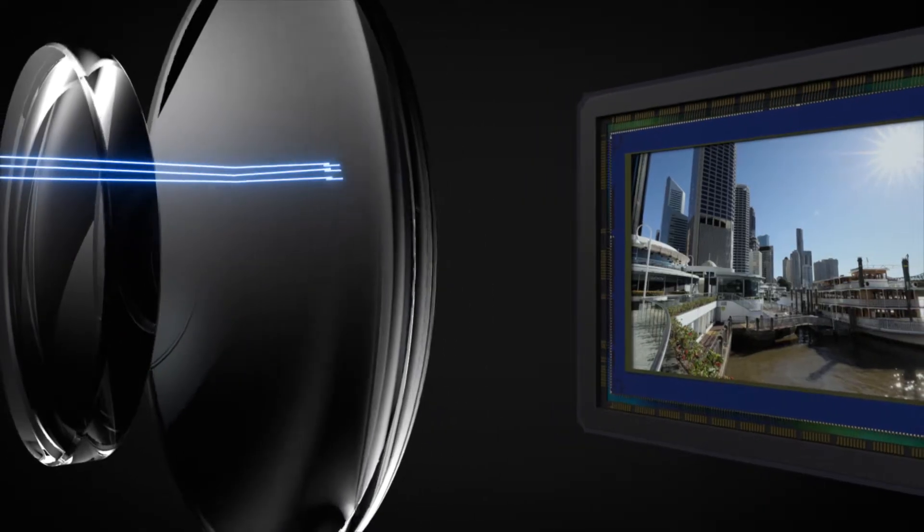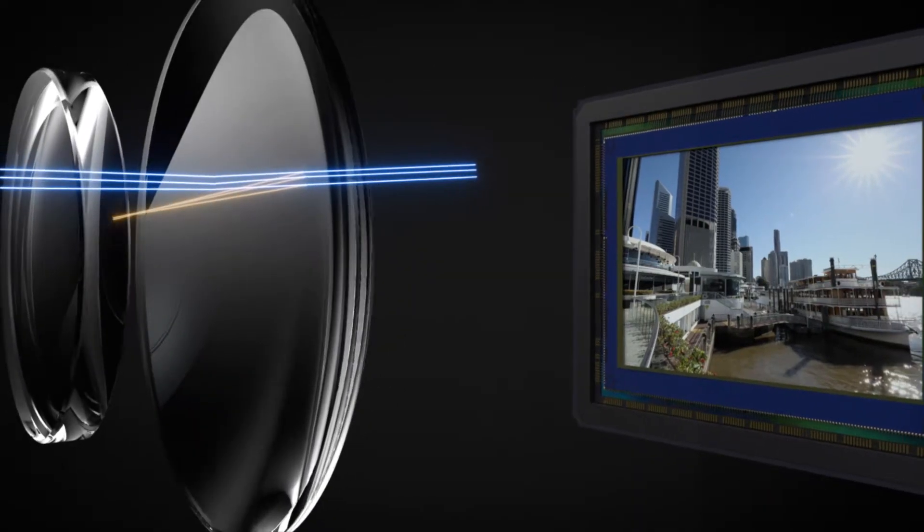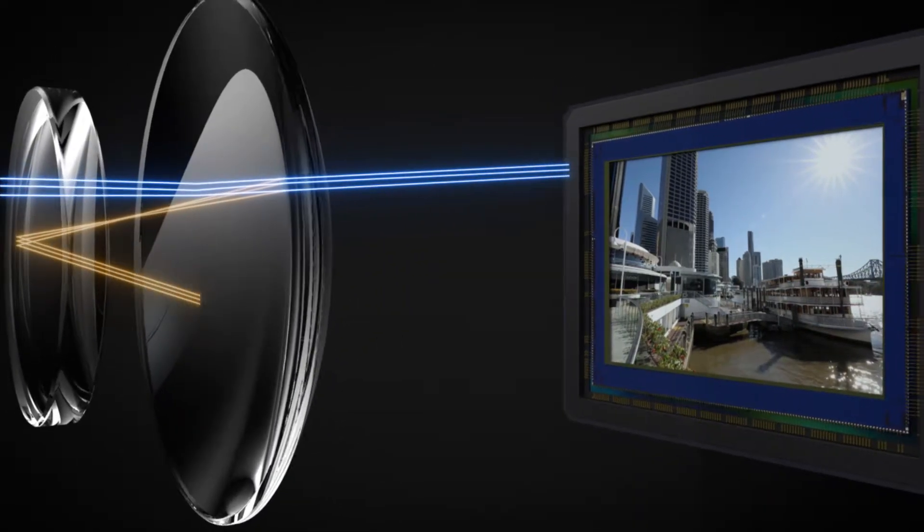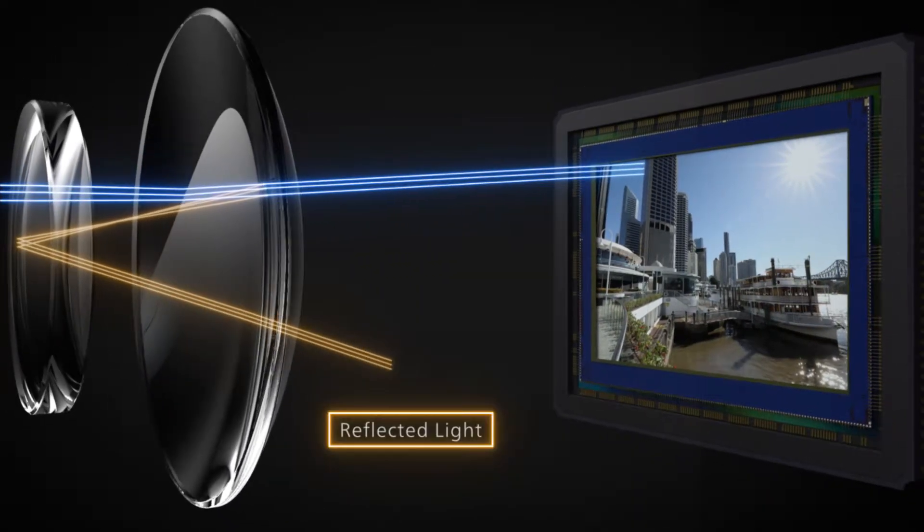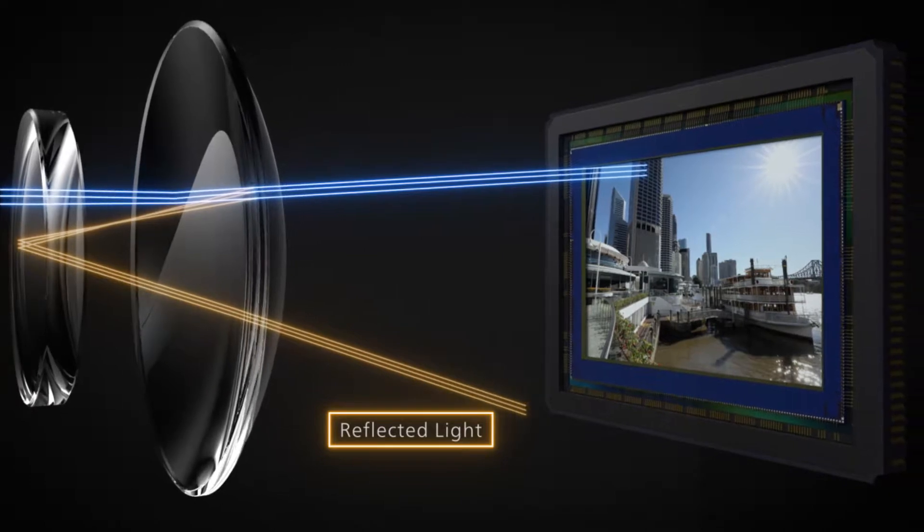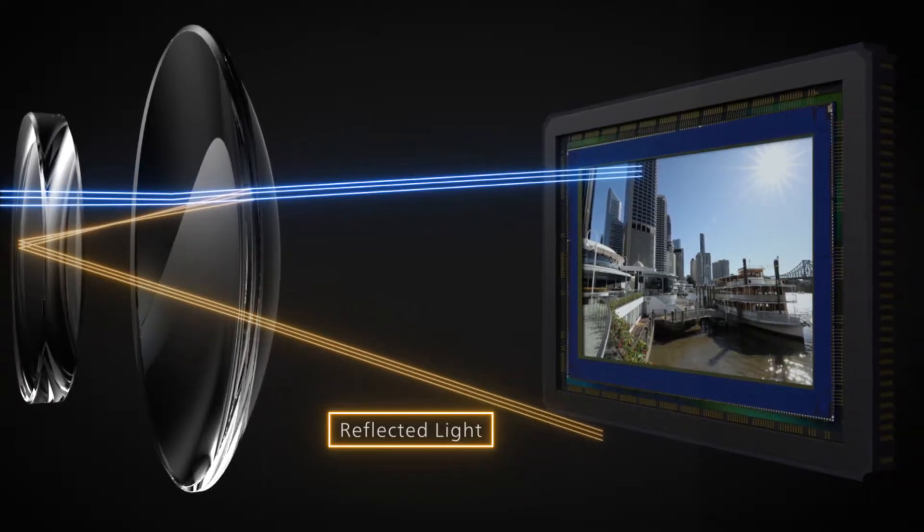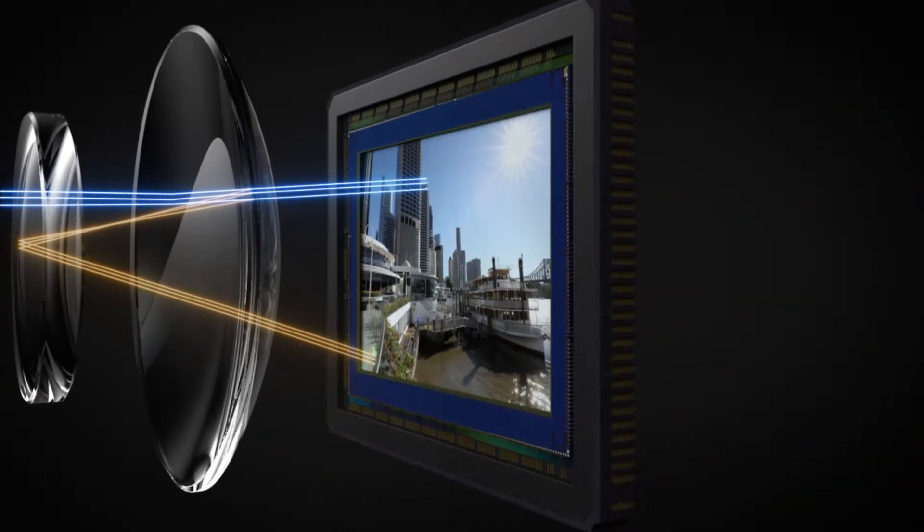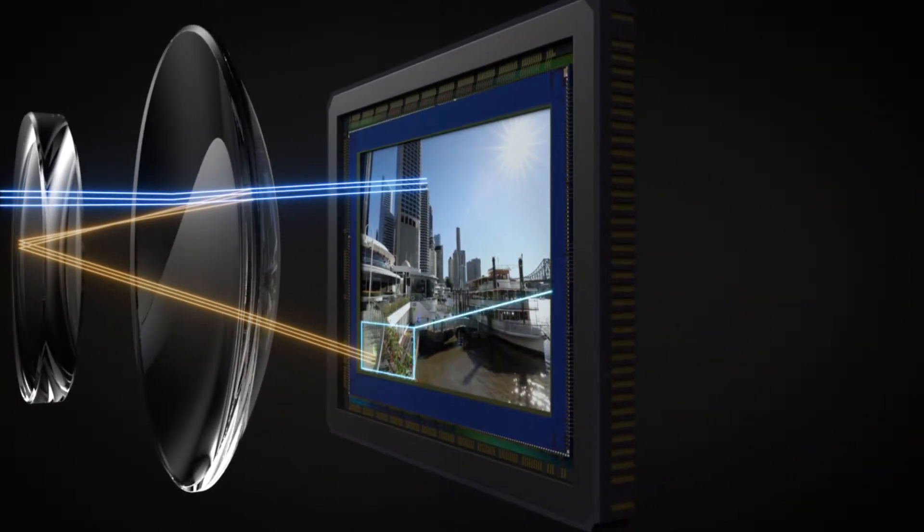One obstacle with a short back focus is that the detrimental light rays produced by reflections within the lens hit the image plane, resulting in flaring and ghosting.